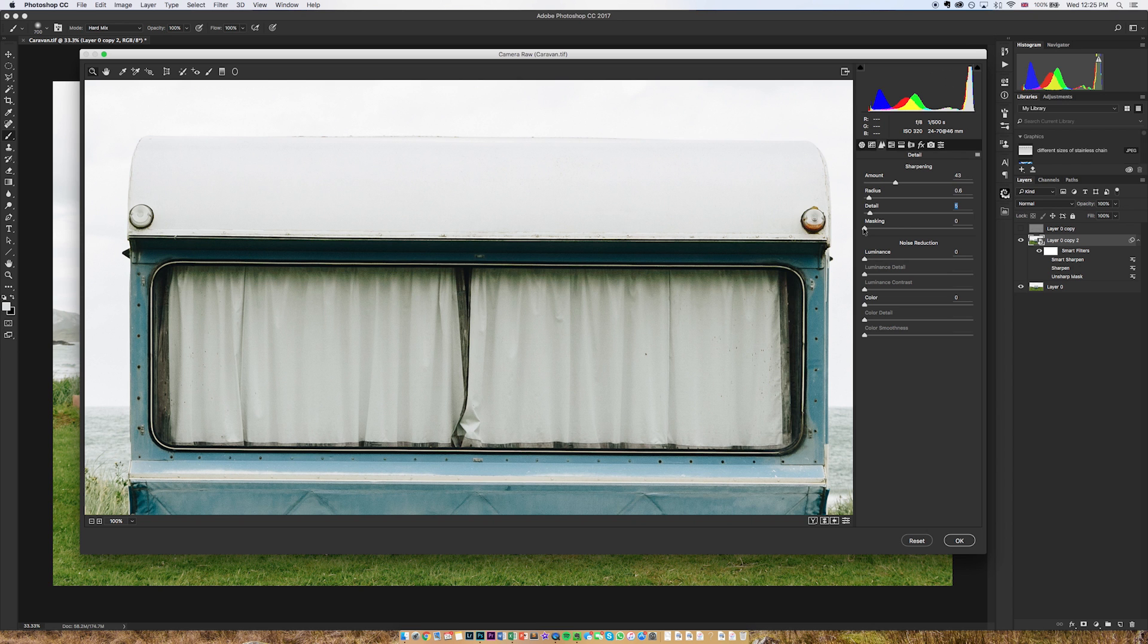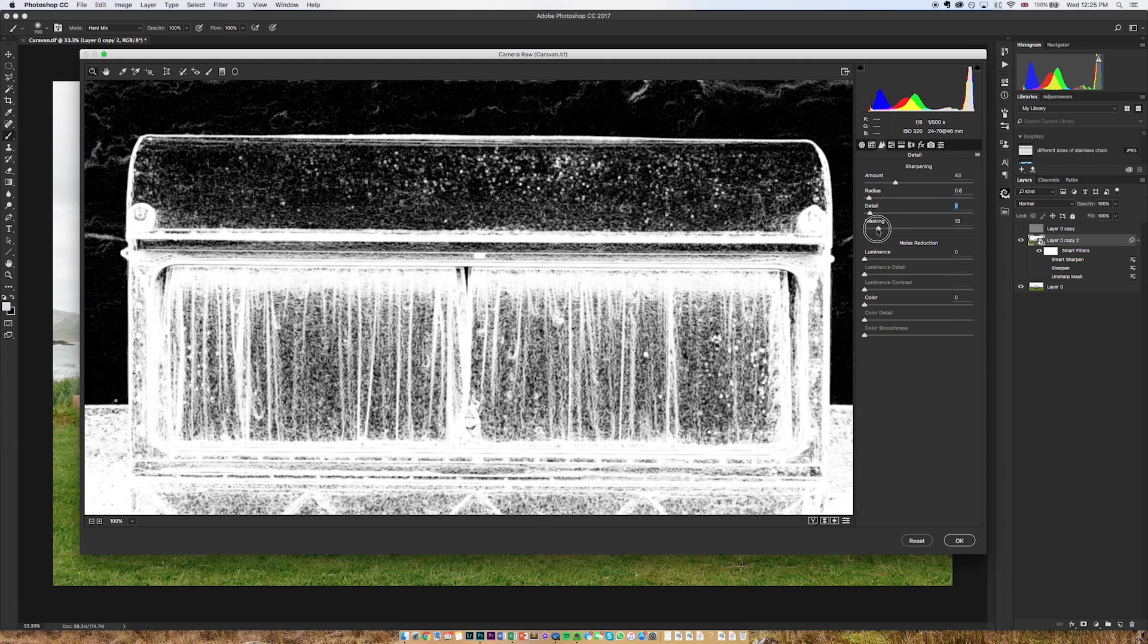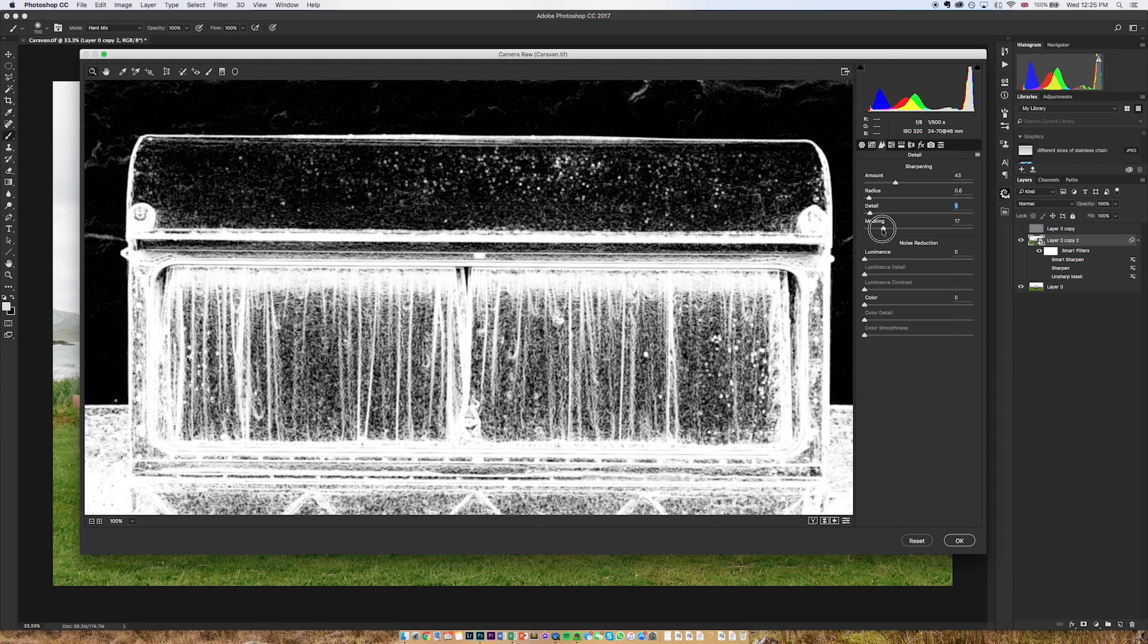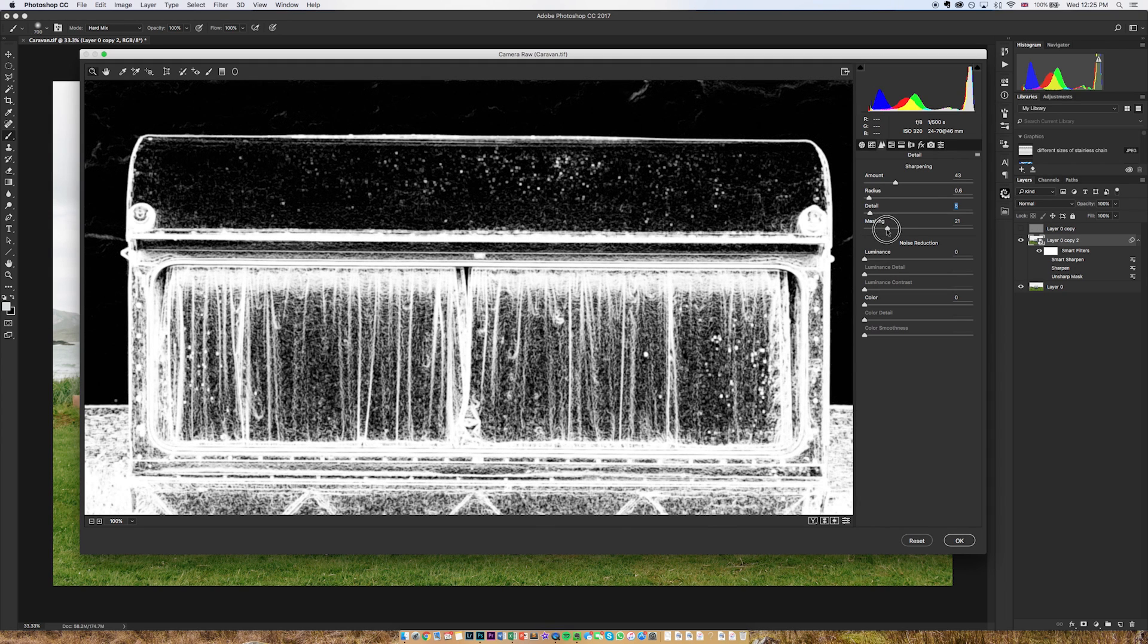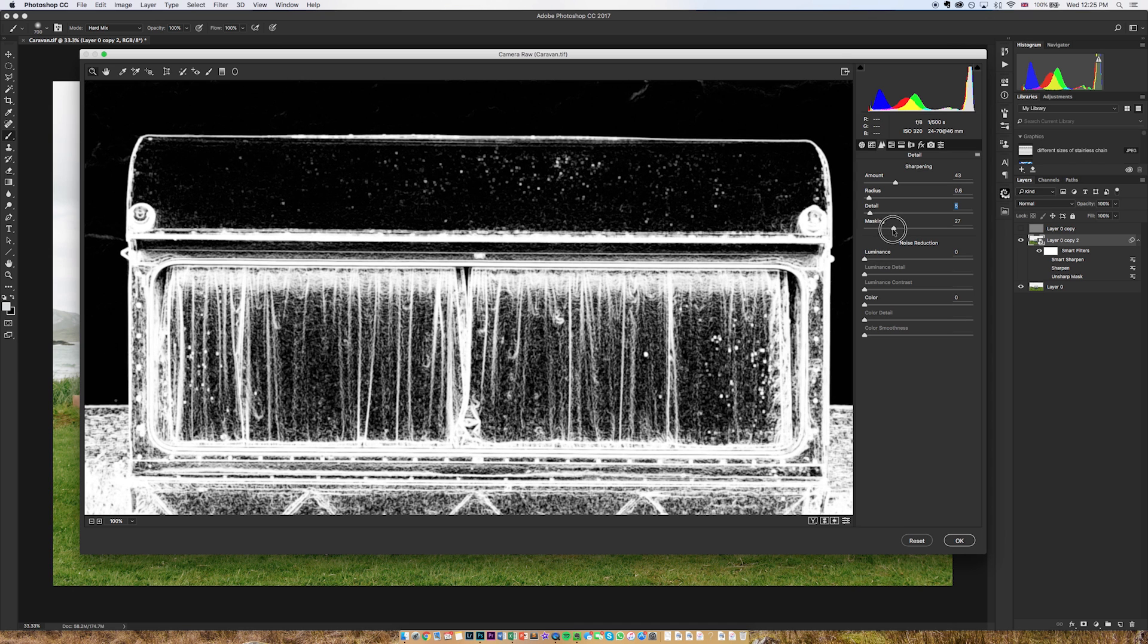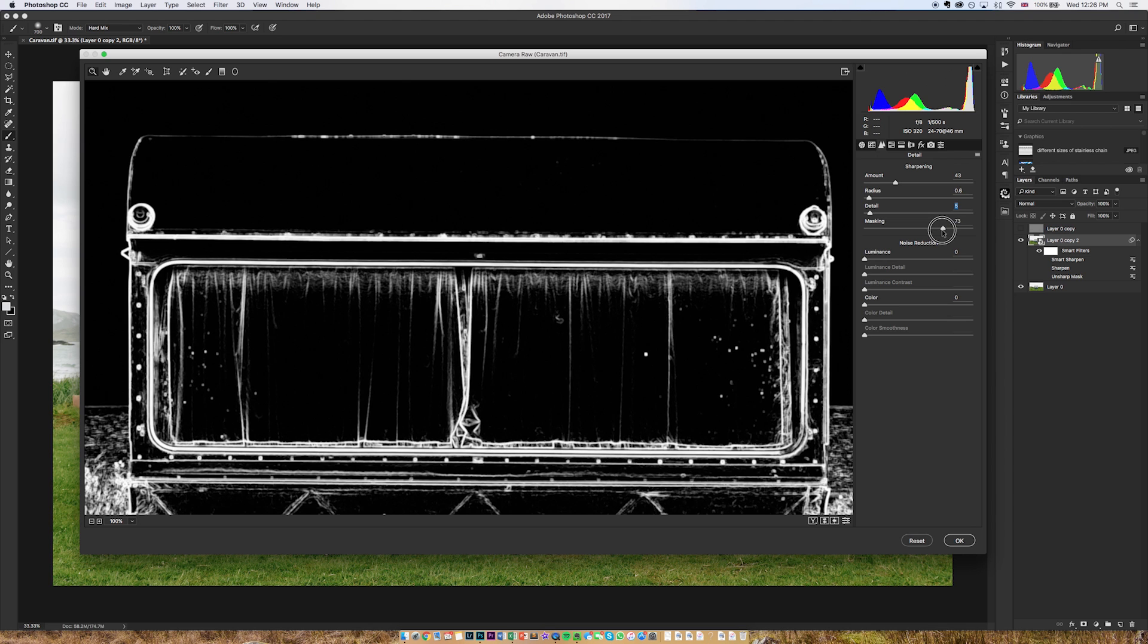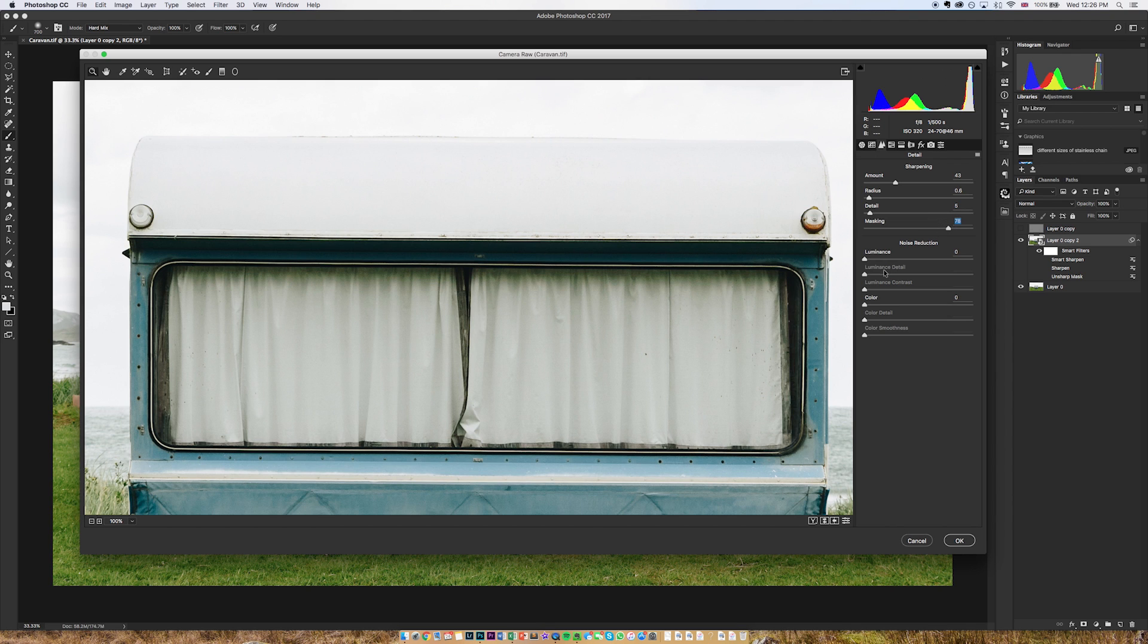And then masking, if I keep alt held down then the masking slider will work just like a layer mask basically. So if I move this up as you can see it becomes black and white and black won't be included in the sharpen and the white will. Black conceals, white reveals. So I think I want that to be something around that.